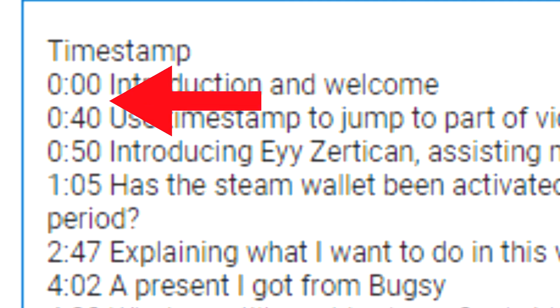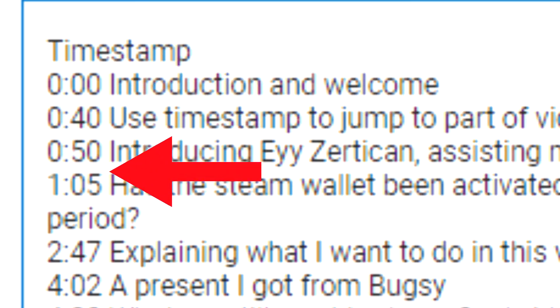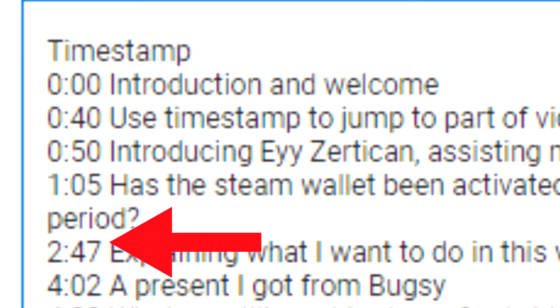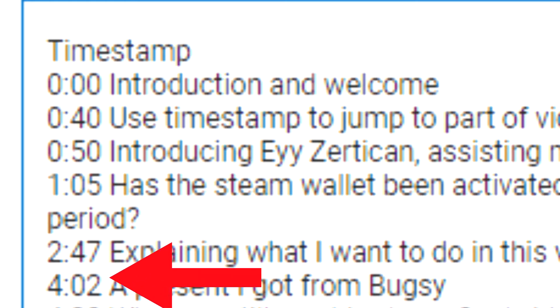If you want to watch certain parts of this video, please click on the timestamp in the description below.